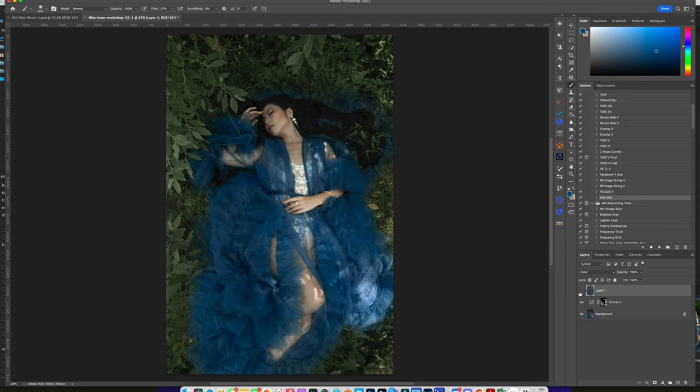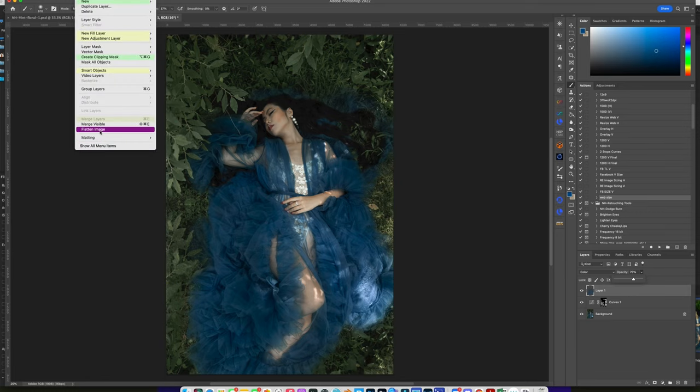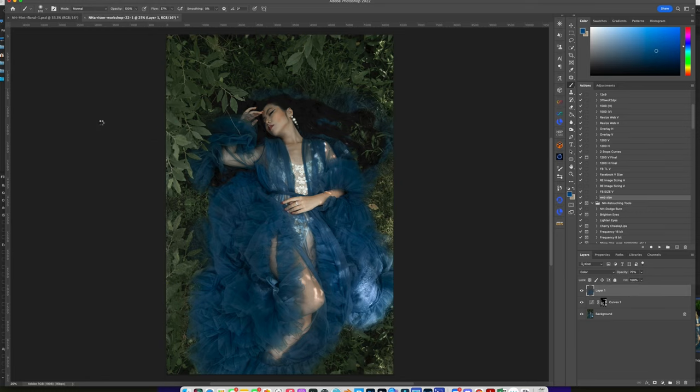Okay, let's just take a look. That's before and that's after, definitely better. Okay, go ahead and flatten. Okay, what I'm going to do now is, like on the other image that I edited, I actually did zero skin retouching on her at all.